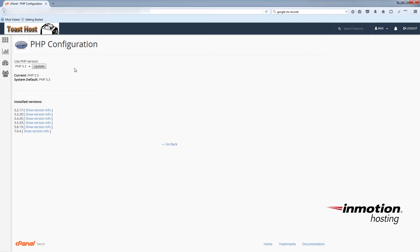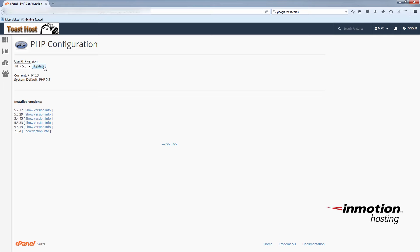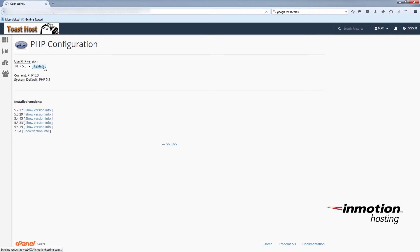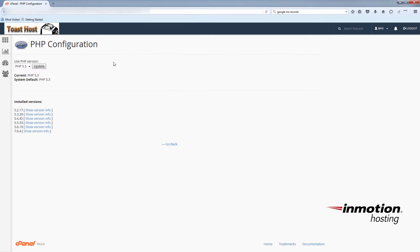You'll see the current version of php that I'm using is 5.3. If I switch the version or just click update on my current version, it will generate a new php.ini file in my public underscore HTML folder. So I'll just click update and then you can go back and go to your cPanel homepage.